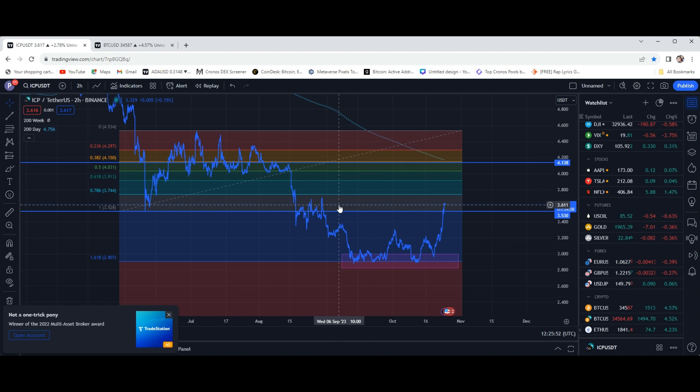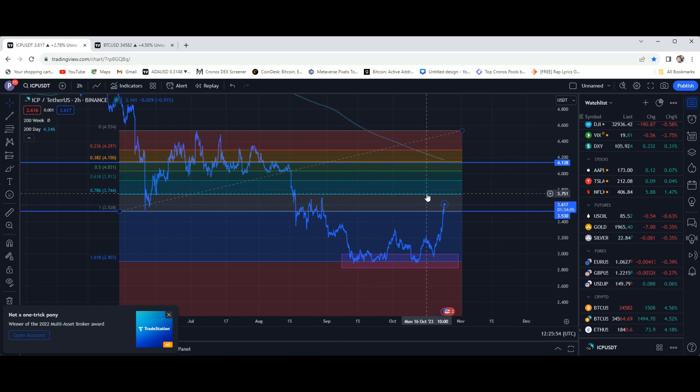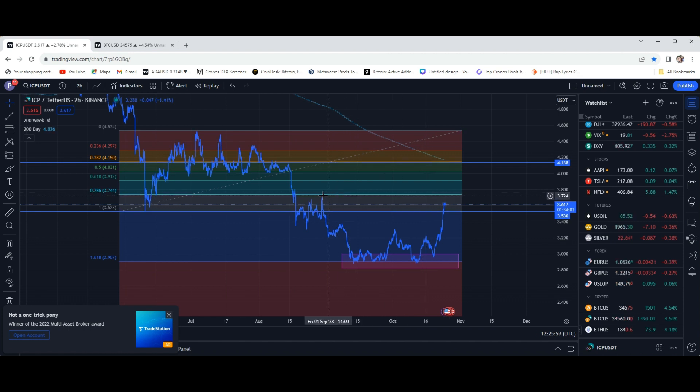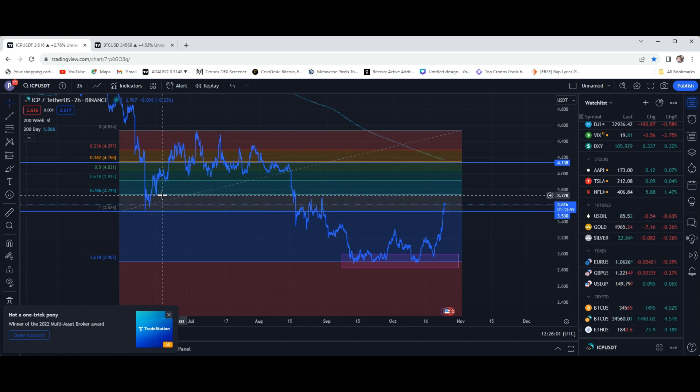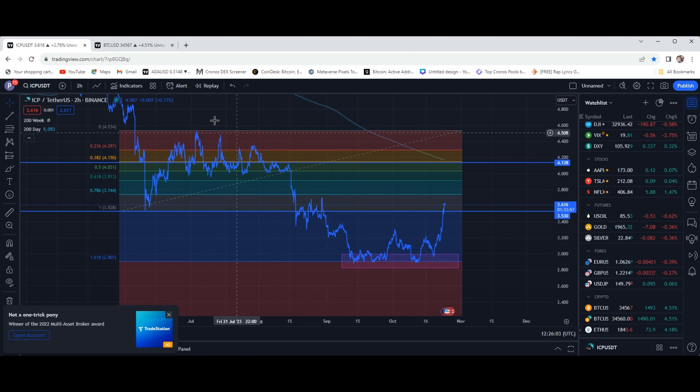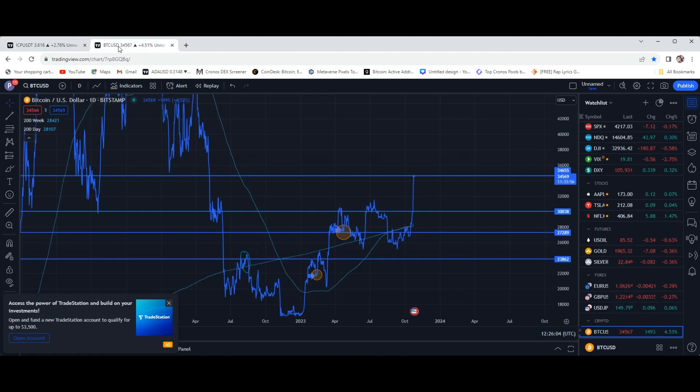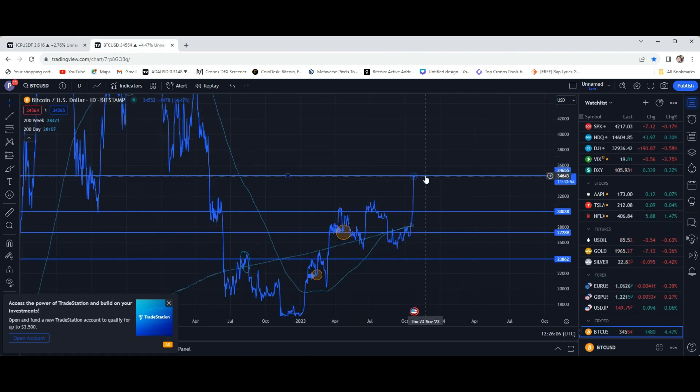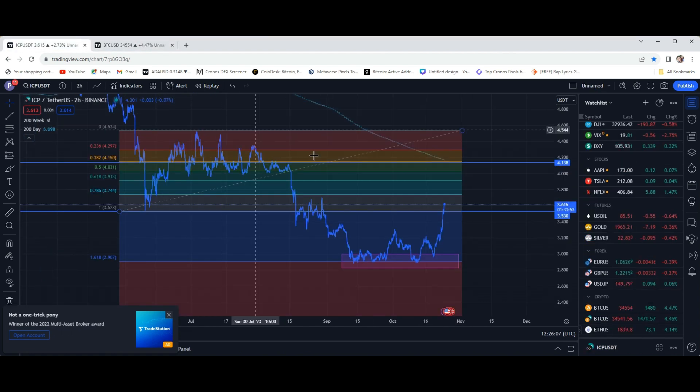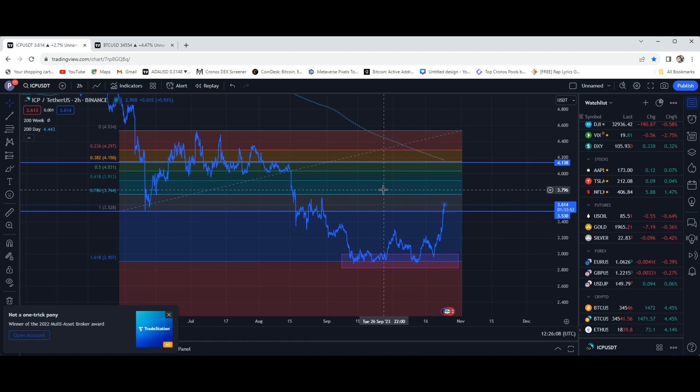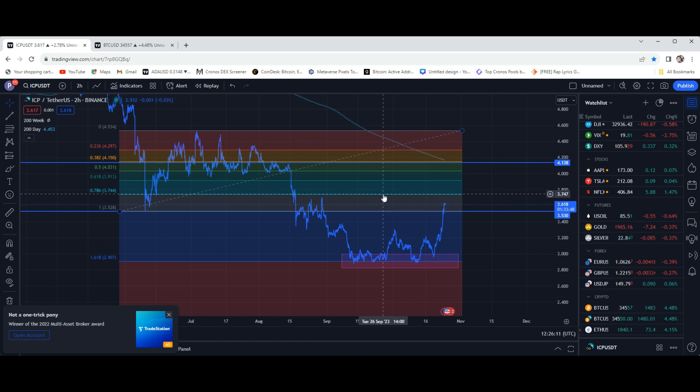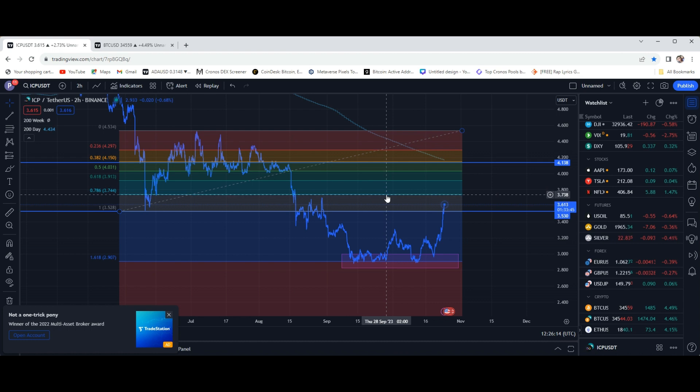We are going to be getting up to some of these levels where we're going to, for ICP, definitely be getting some resistance. This 786 is going to be a solid spot for resistance. You can see here previously it was support, same thing like I showed you on that level for Bitcoin right here. That's going to be somewhere around that $3.75, $3.74. That's where we're going to be watching.